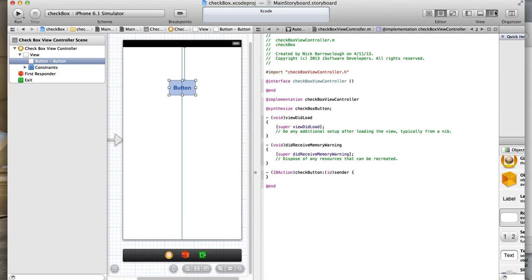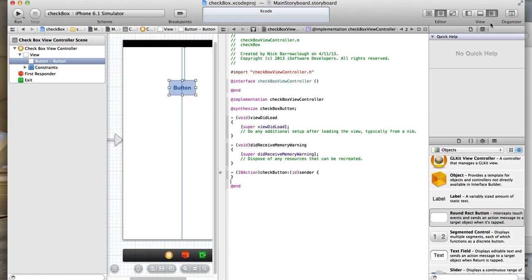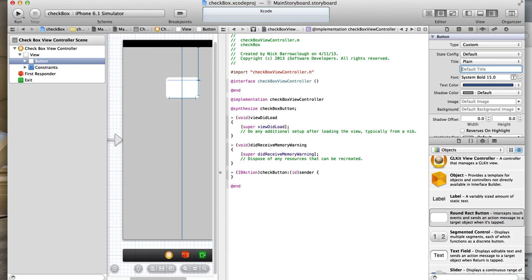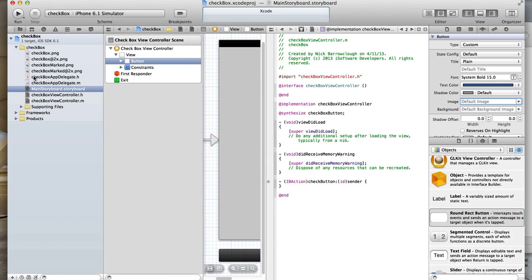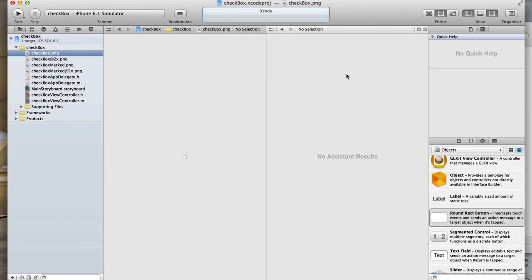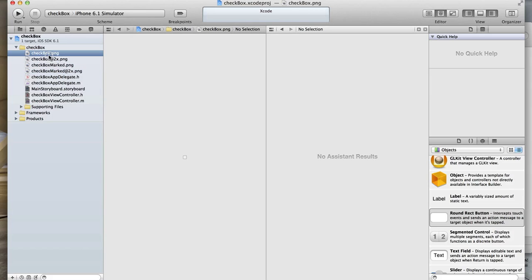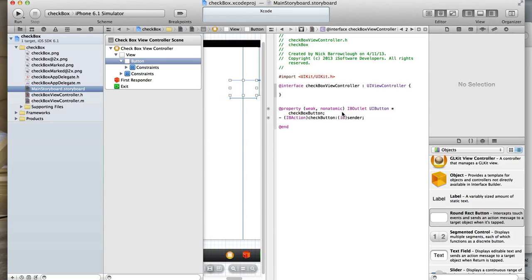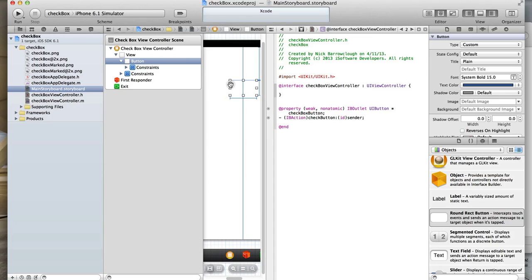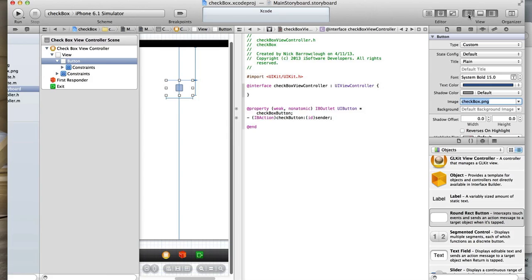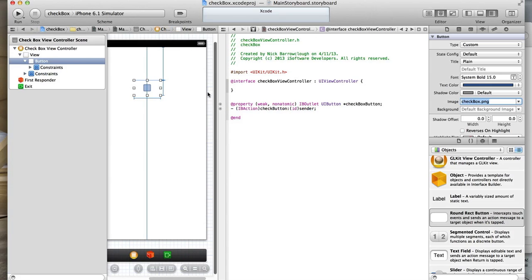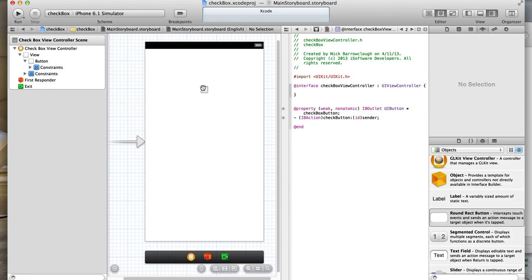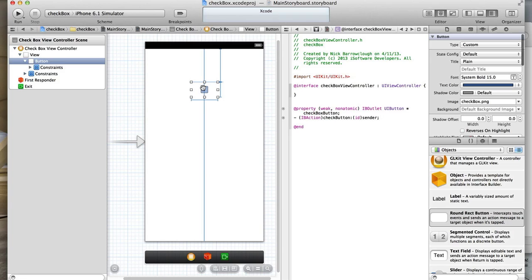I'll open up our inspection view panel and select the button. We'll change it from a round rectangular type, remove any text, and set the image. You'll see I've already imported into the project file a blank checkbox and also a marked checkbox. If our default state is going to be unchecked, we want to set this button to our checkbox button. Select that button and we change the image to the checkbox. You'll see here now we have our empty checkbox button.